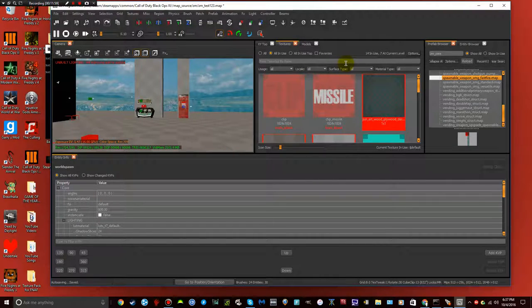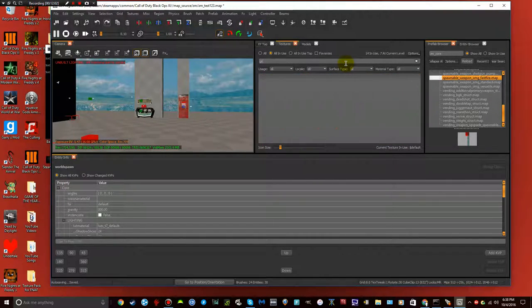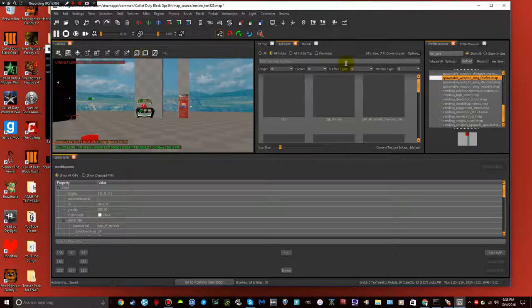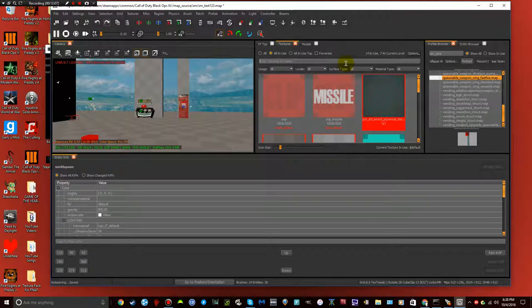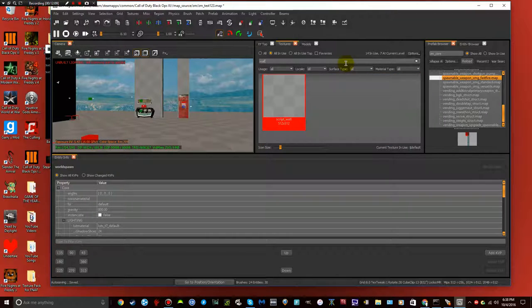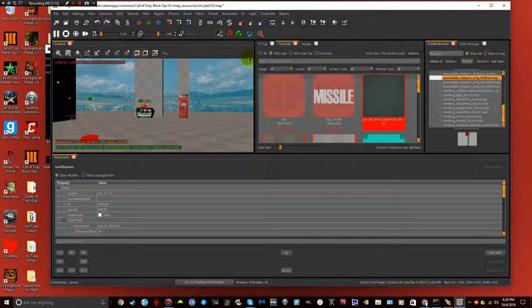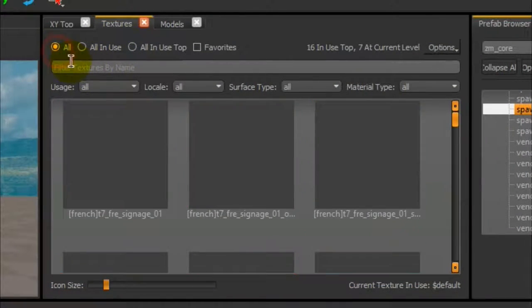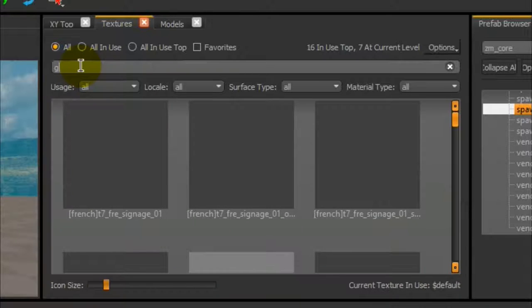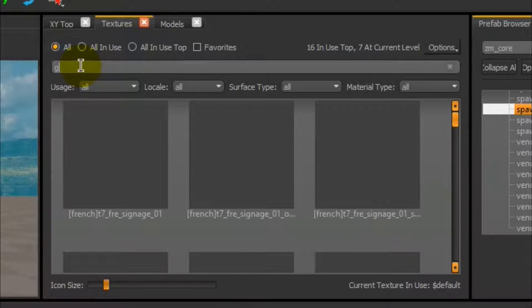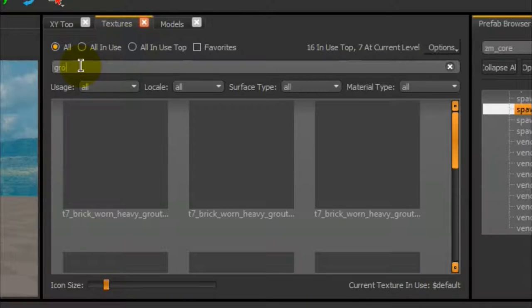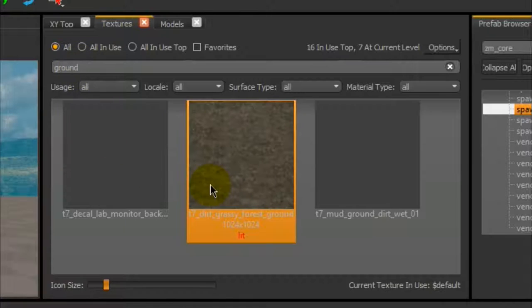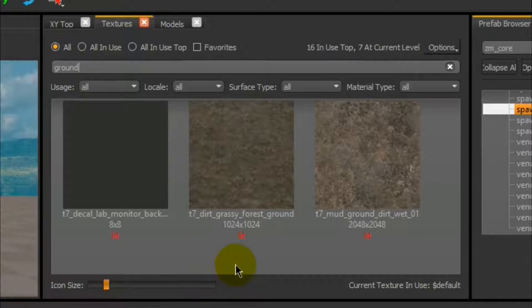Now you're in your textures. So, basically, just, type in, nah, don't do that. Just type in, well, oh, never mind. I know why. So, if it says all in use, don't do that. Check all.